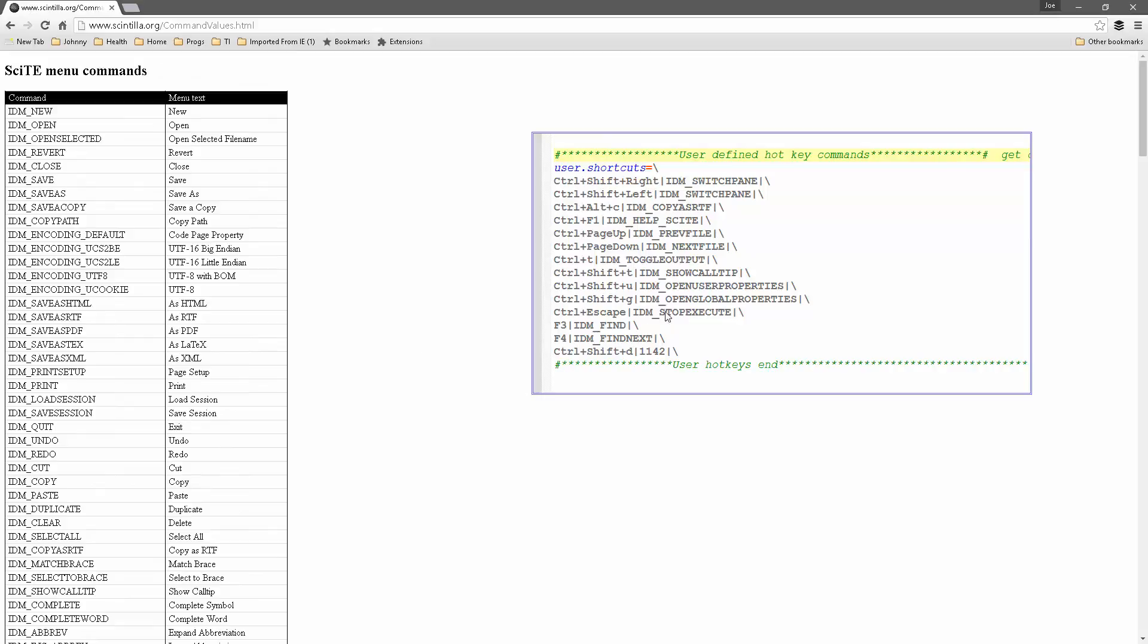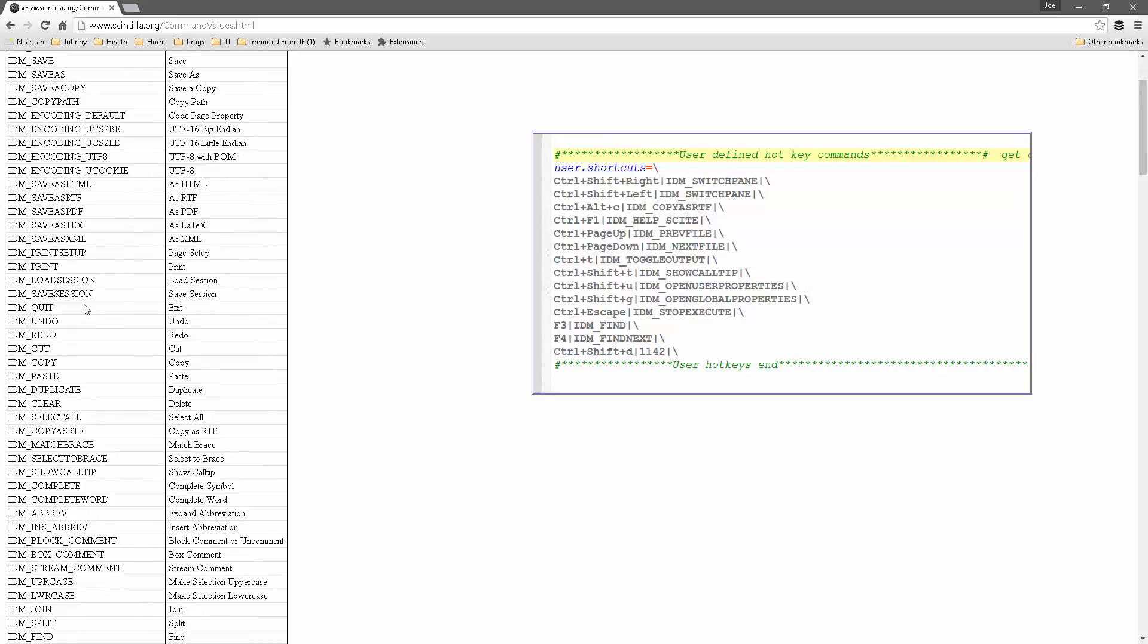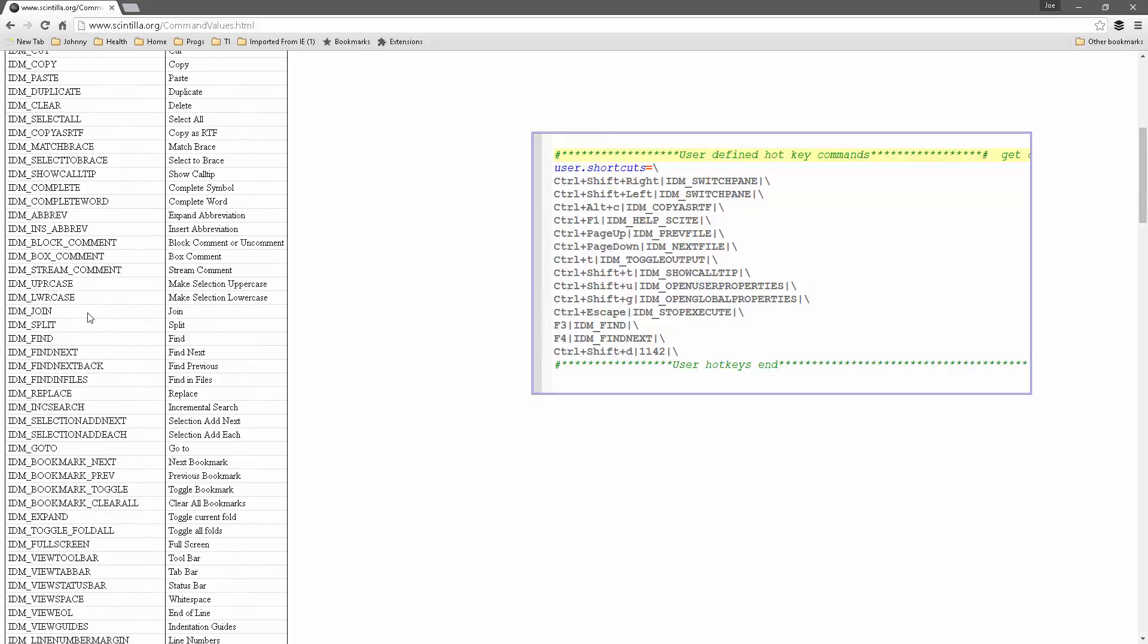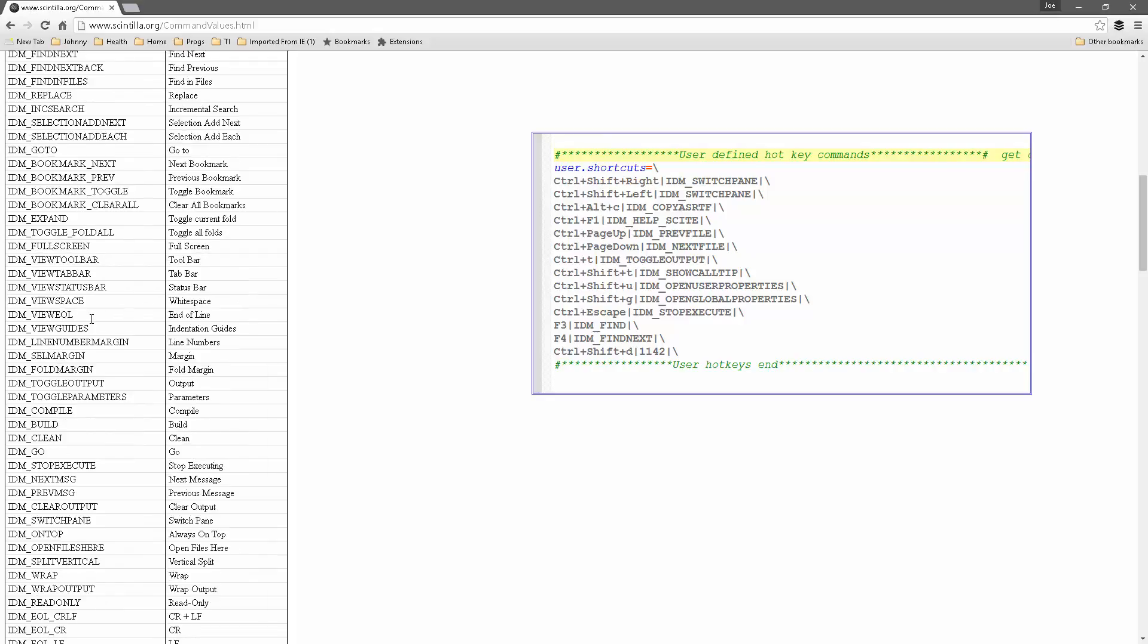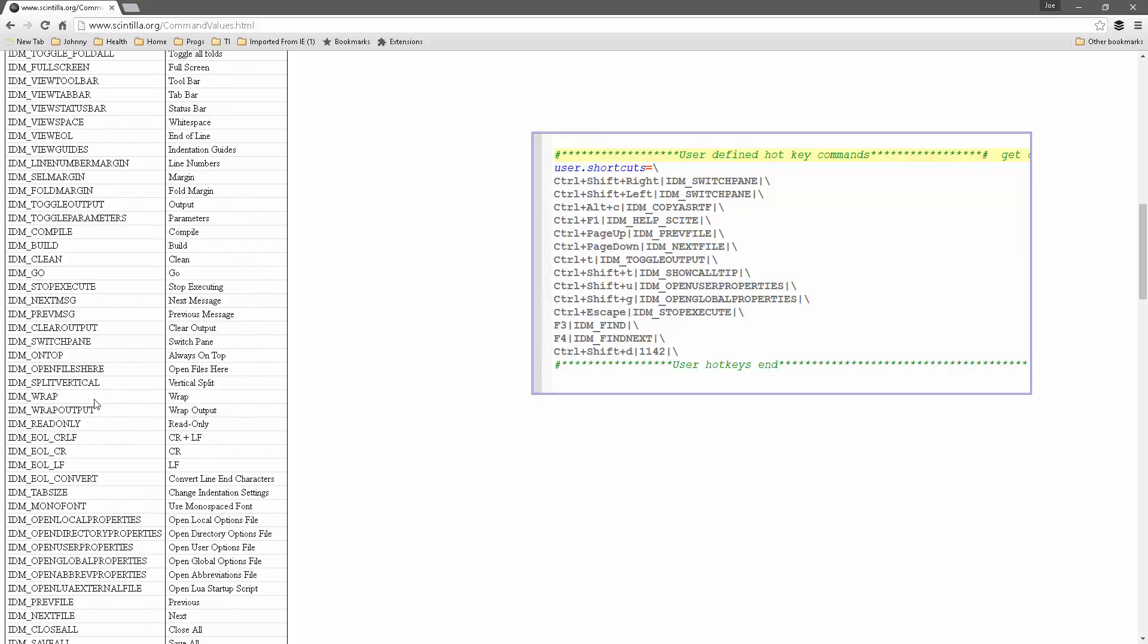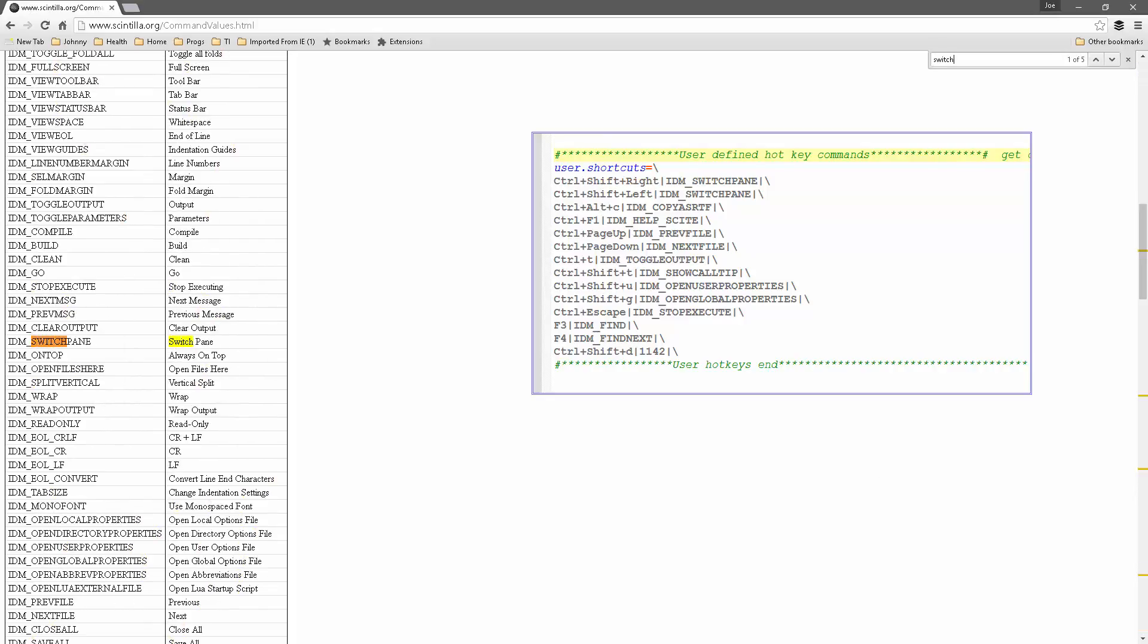And here you can see these right here, IDM switch pane. And so that's where IDM, boy, you know, I don't know if they're, they sure don't look alphabetically sorted, do they? Switch pane. Okay. And then so this is where I grabbed this from. So there are a lot of other commands that you can find there.